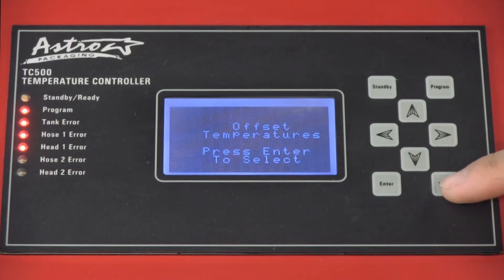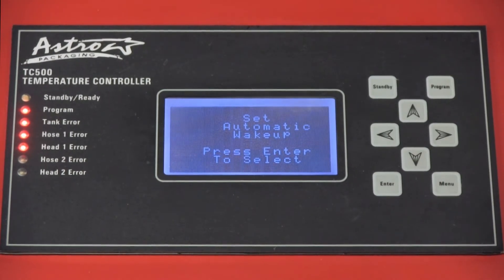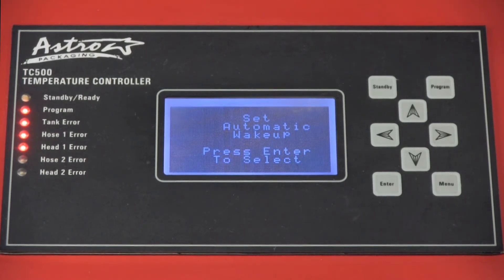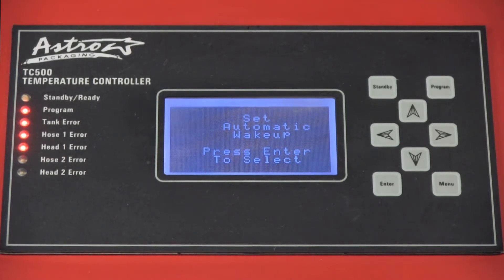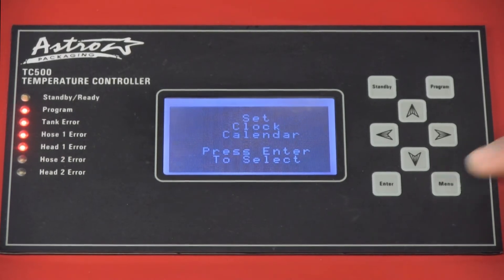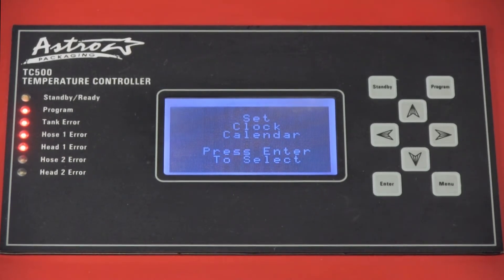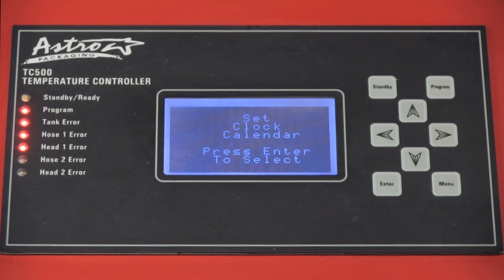The third parameter is the auto wake-up. We'll cover this more in a later video, but this is how you program the machine to turn on and off at specified times. The next parameter is the clock calendar, where you program the current date and time for the machine.